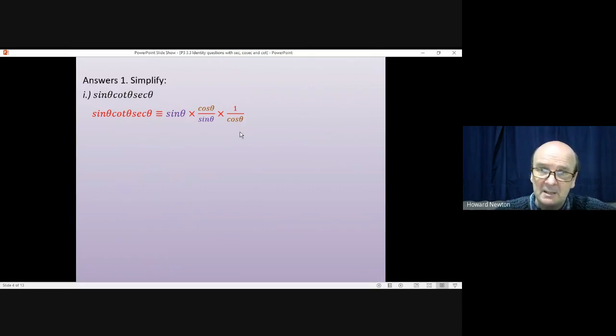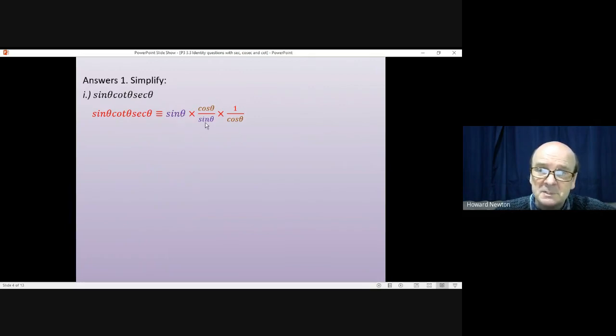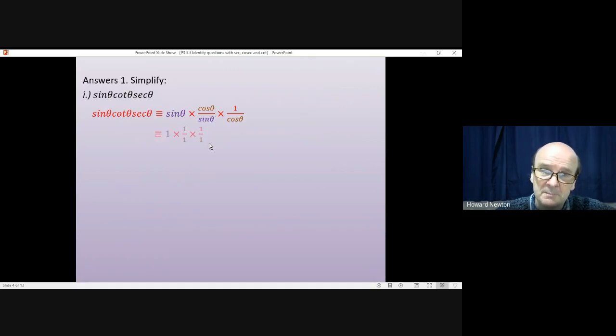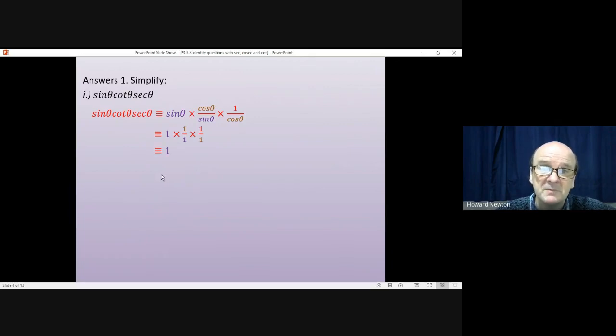And immediately, you can see that everything we've done there helps a great deal. We've got sin on the top, sin on the bottom, they'll cancel with each other. Cos on the top, cos on the bottom, they'll cancel with each other. So we've just got 1 times 1 times 1, which is 1. So it simplifies a great deal.